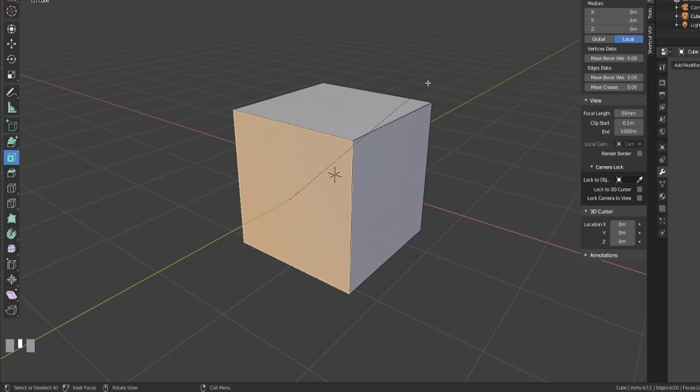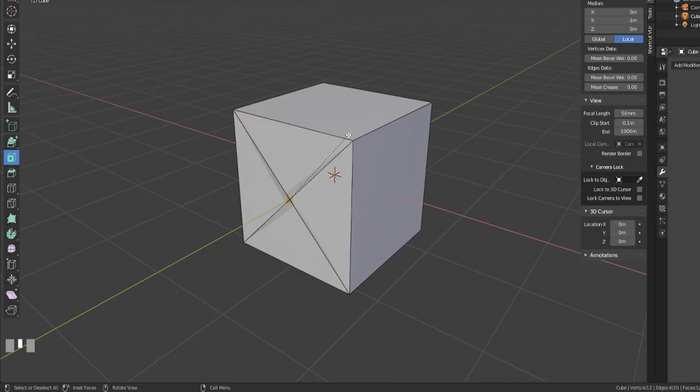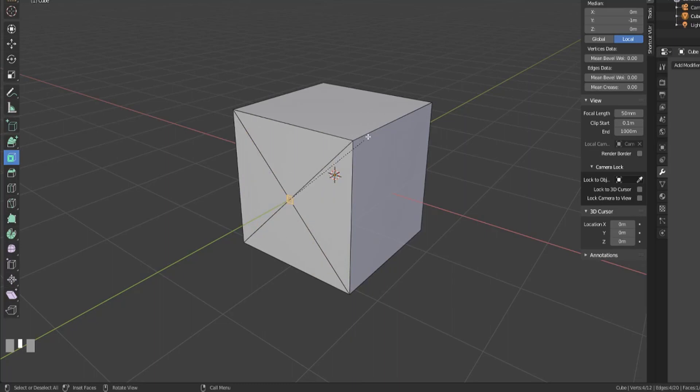And when you enter into the hotkey for inset you'll get this dotted line that appears and you can scroll that in and take it too far or you can pull that out and it will eventually stop at the size of the original face.